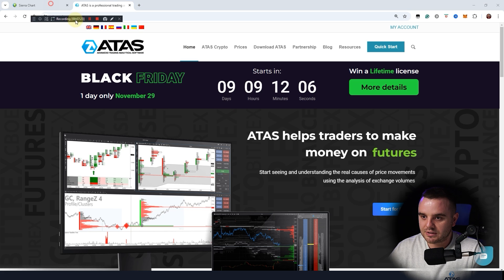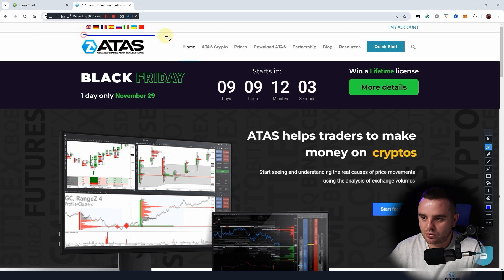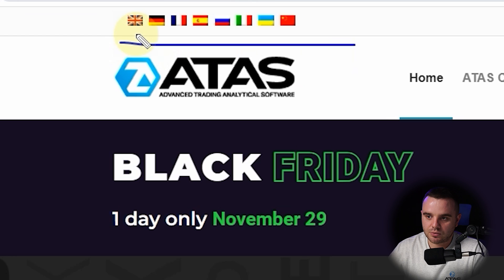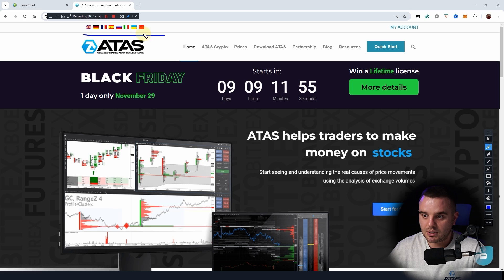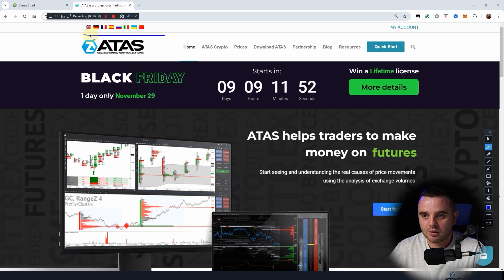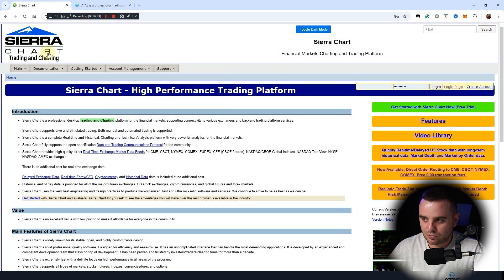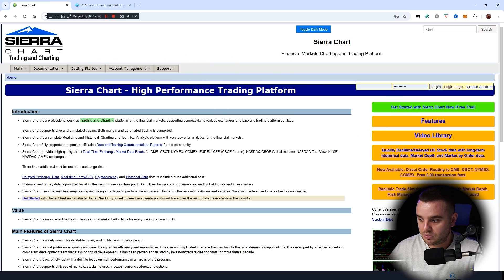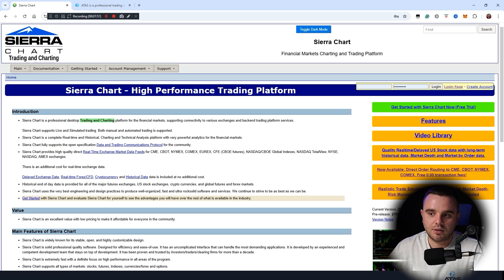Another reason I prefer ATAS is multilingual support. They have English, German, French, Spanish, Russian, Italian, Ukrainian, and Chinese. My audience is worldwide and people need different languages. A disadvantage of Sierra Chart is that most of their support is only via email and only in English.